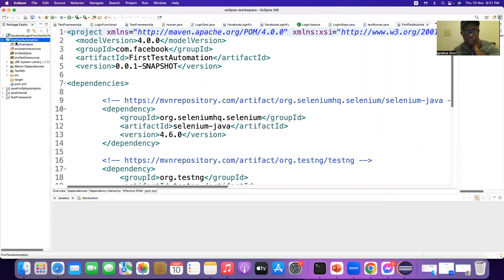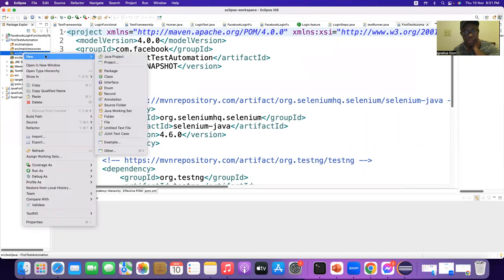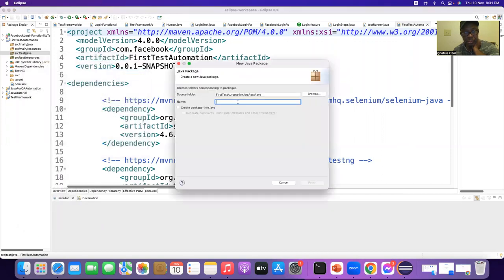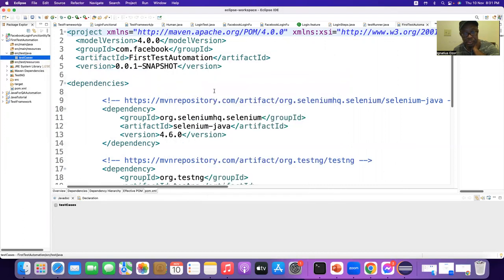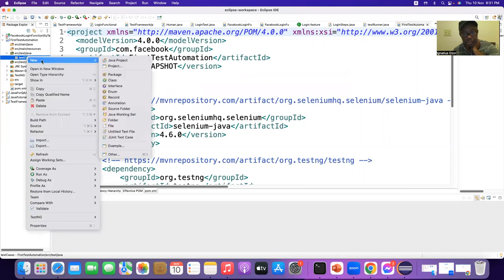Now our test environment is ready. The src/test/java folder is our package where we can create another package — actually multiple packages, package within package. I name it 'testcases' because there can be multiple test cases. Inside the test case package, there will be a test class.